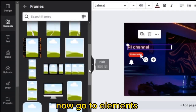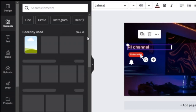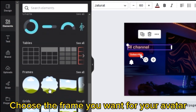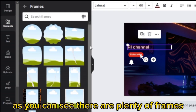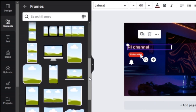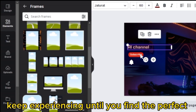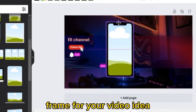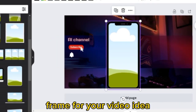Now go to Elements. Choose the frame you want for your avatar. As you can see there are plenty of frames. Keep experimenting until you find the perfect frame for your video idea.